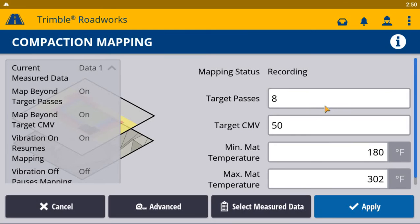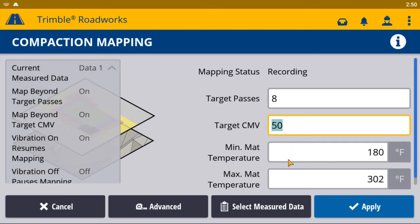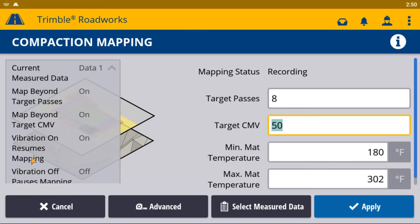Tap on the screen in each of the fields to set target pass count, target CMV, and your minimum and maximum mat temperatures. There's also a snapshot to the left of other mapping rules that can be configured in the system, such as mapping beyond target pass counts, mapping beyond CMV, and then some rules around vibration mapping.